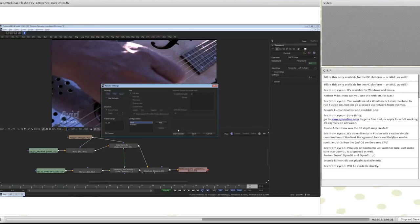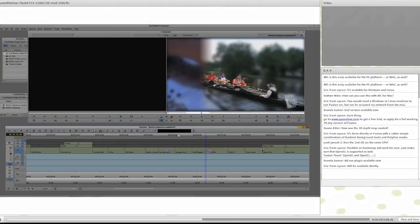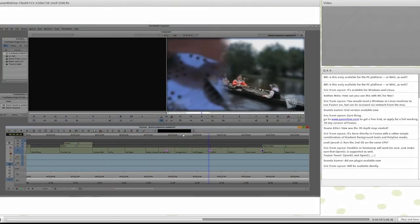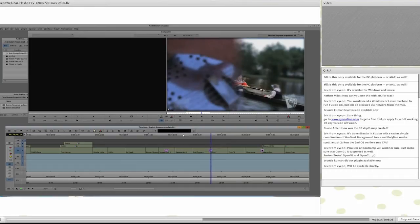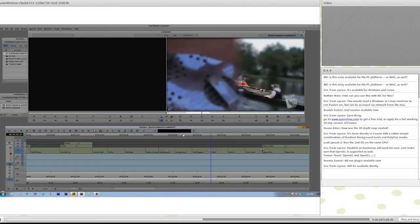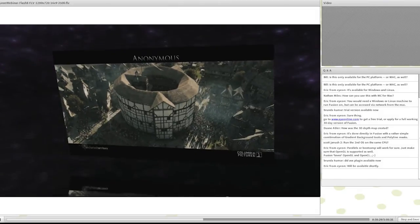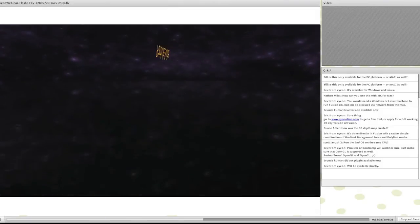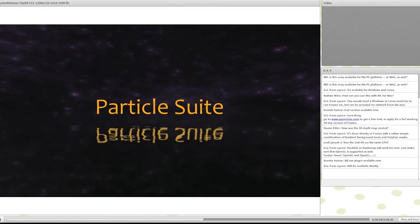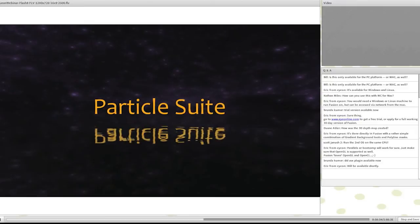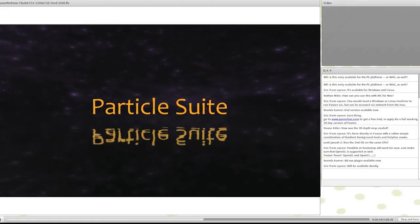I'll hit the render button and you will notice the result is automatically updating the timeline in Media Composer. This leads us to our next section — the Fusion Particle Suite.